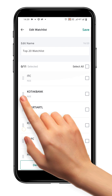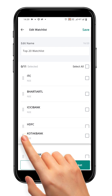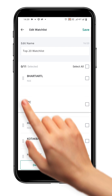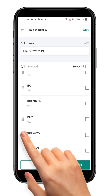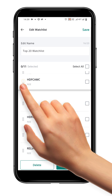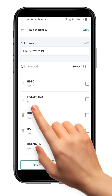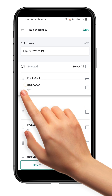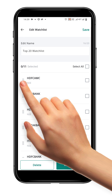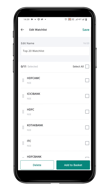Now, simply drag and drop the security to the desired position within your watchlist. You can move the securities up or down the list according to your preferences. Once you're happy with the new sort order, click the save button at the top to save the changes.